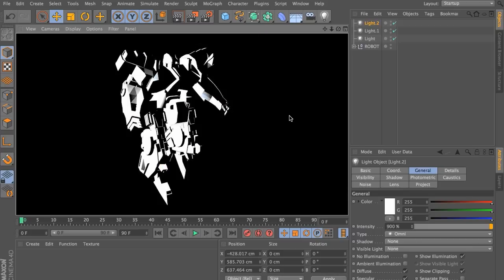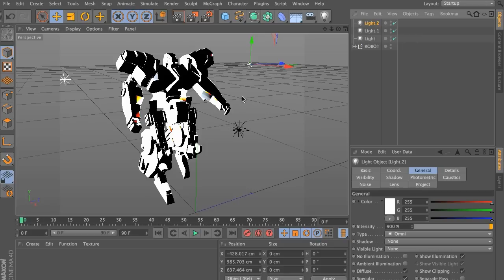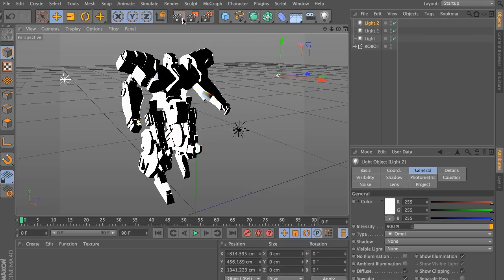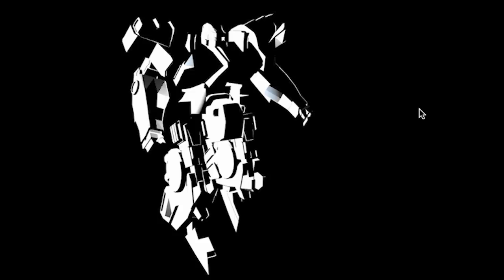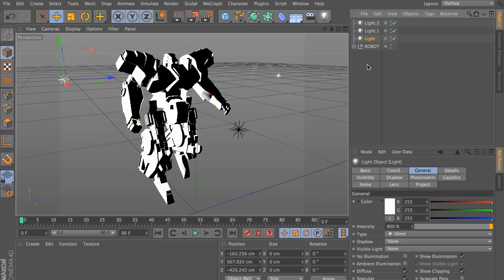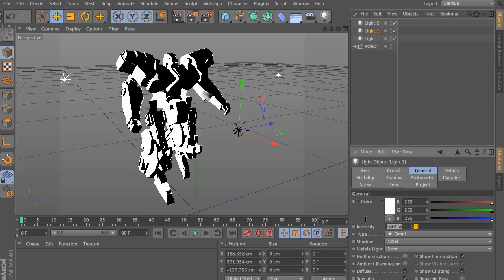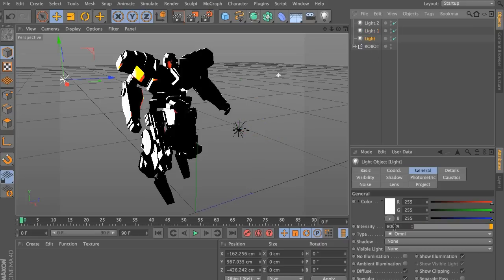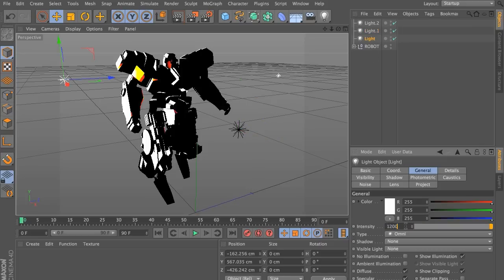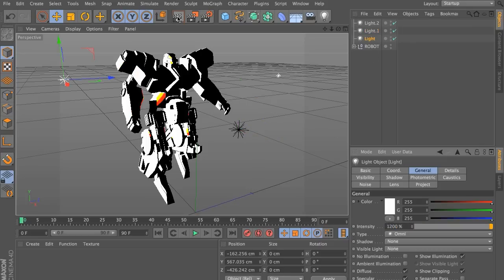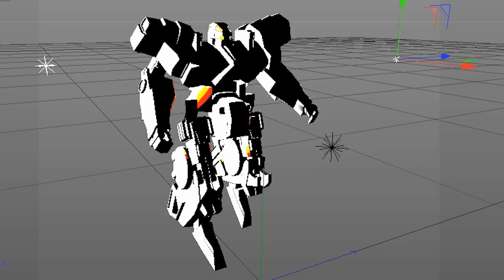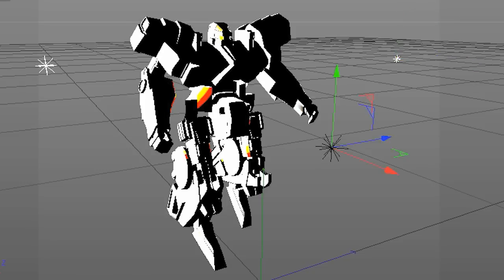So you'll notice that we still have some gray values in our render. The goal of this is to basically light the scene using only black and white values. So what we need to do is increase the intensity of the lights to, let's say, 1200 or maybe 1400%. And the higher we go, the more intense the lights are and the sharper the contrast the scene will get.